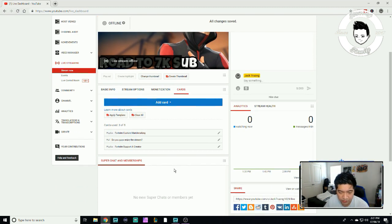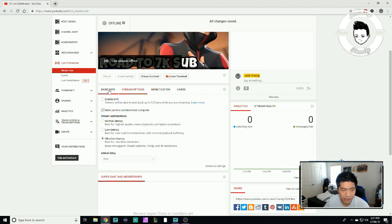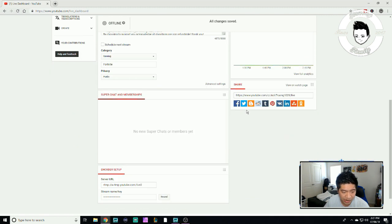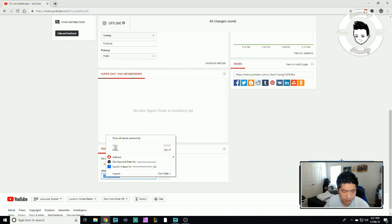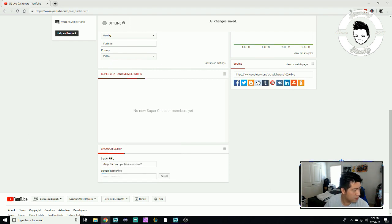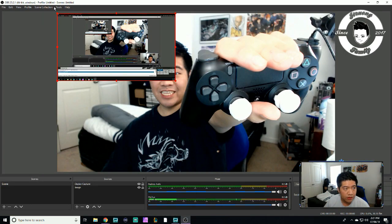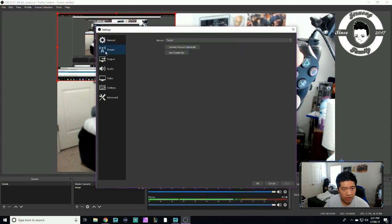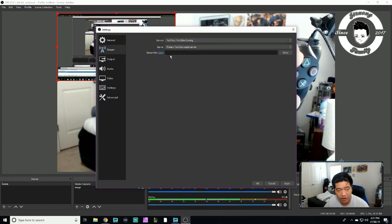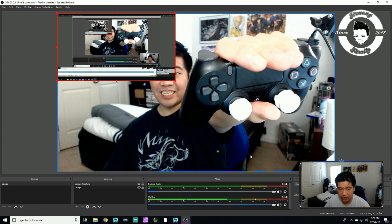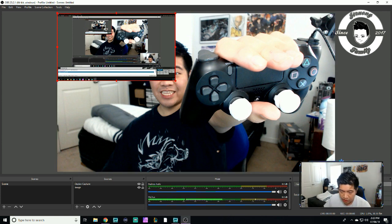You need to get your stream key, which is down here on the dashboard. I don't want to reveal mine, but you copy it. Then go back to OBS Studio, hit Stream, select YouTube as the service, paste the stream key in, hit Apply, and hit OK. That's pretty much it.